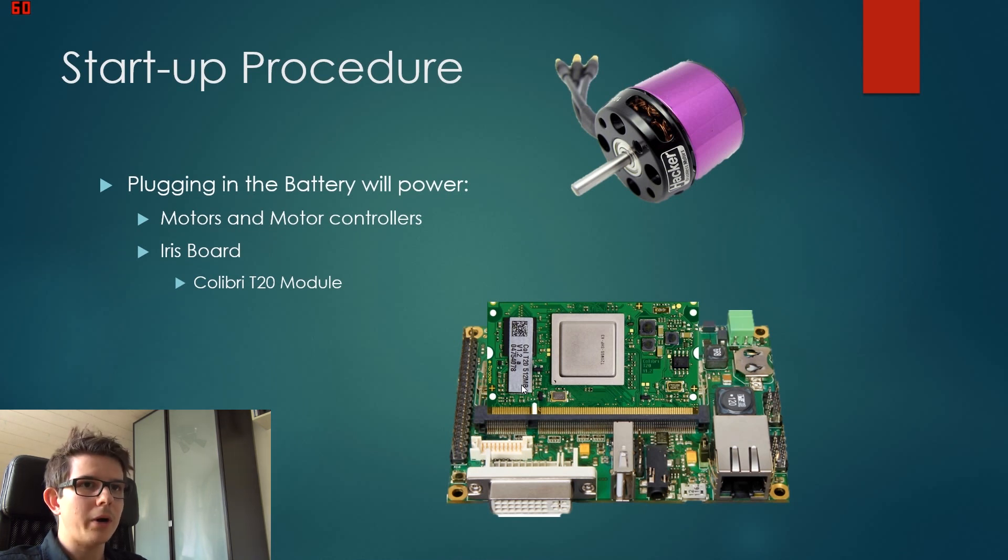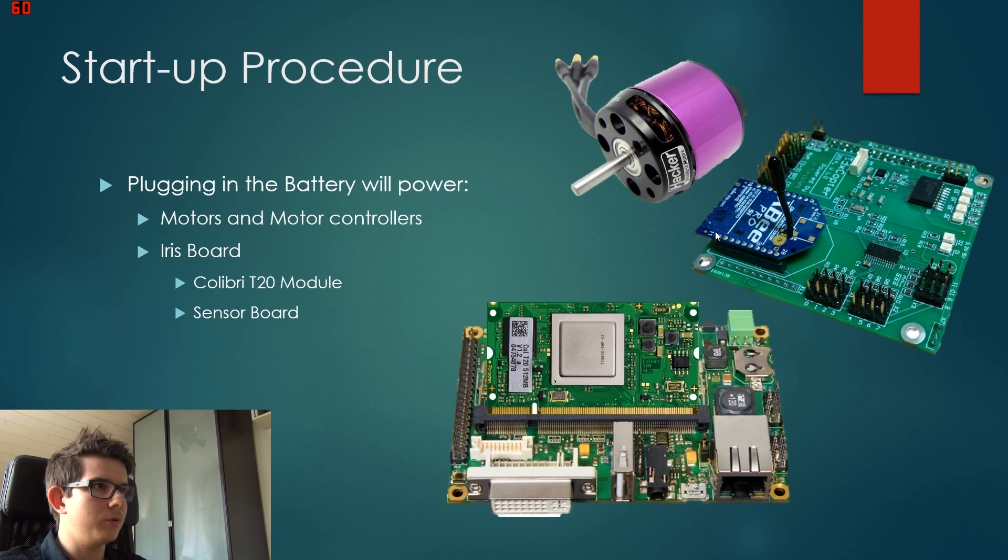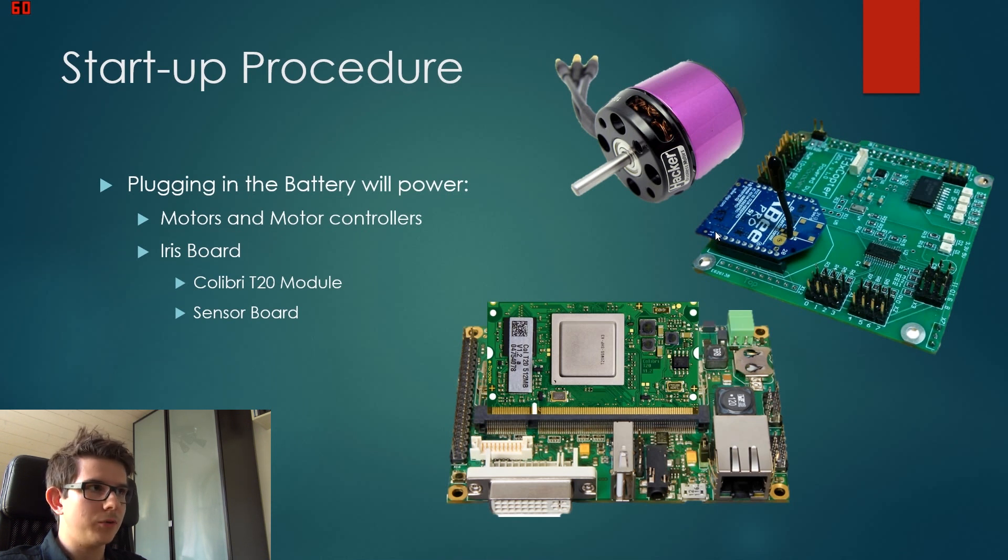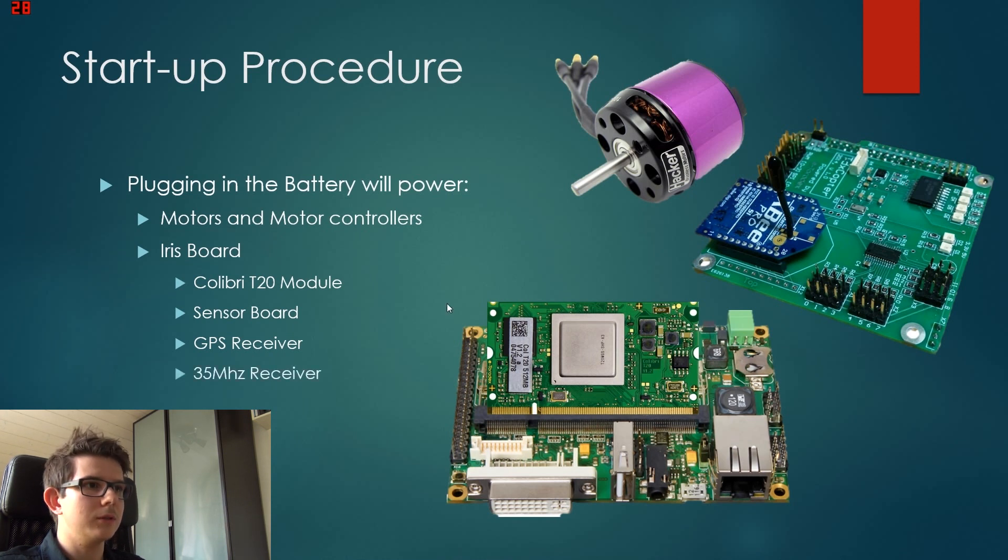It also powers the sensor board. On the sensor board we have the MPU and also the GPS and the 35 megahertz receiver are connected to it.